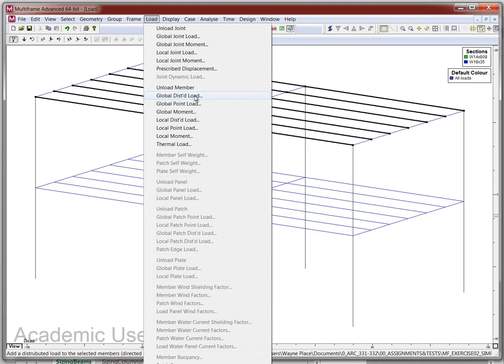Under member loads, we can do a global distributed load, a global point load, or others. Global means it's in the coordinate system we normally think of in space — gravity loads as vertical, wind loads as horizontal. On this structure everything we're dealing with is a global load. Local loads apply for sloped members with wind suction on a roof, where force directions are relative to member orientation. For our purposes, we're dealing only with global distributed load.